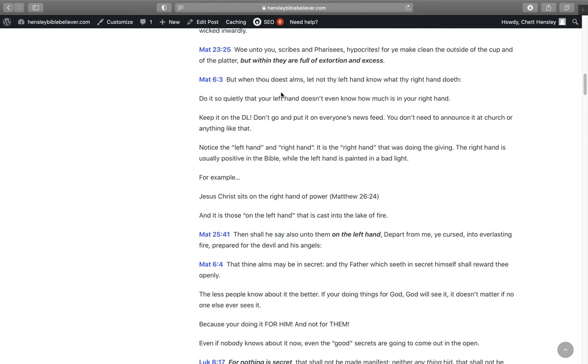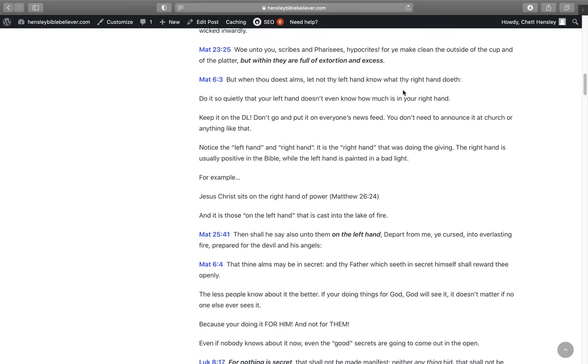Jesus never ceases to point out the hypocrisy of people. They pretend to be something outwardly when they are wicked inwardly. In Matthew 23:25, Woe unto you scribes and Pharisees, hypocrites! For you make clean the outside of the cup and the platter, but within they are full of extortion and excess. So what's your motive? Are you doing all these things every day to be seen of men because you're wanting glory for yourself, and really on the inside you're not where you need to be with God at all?